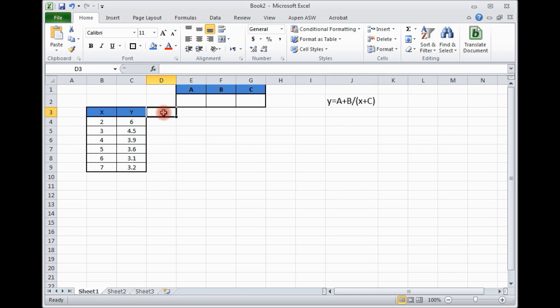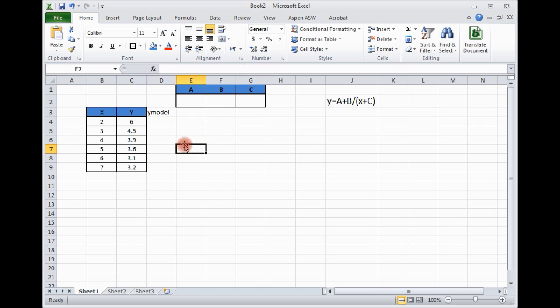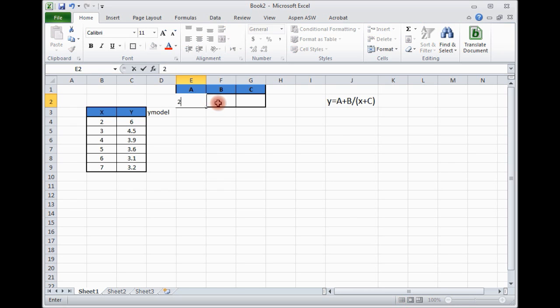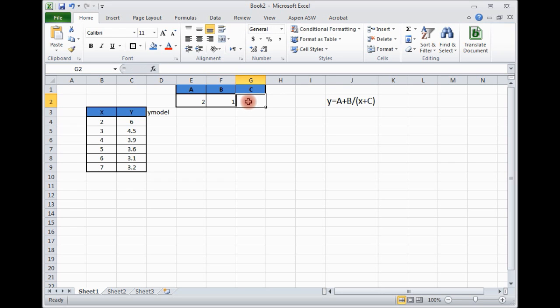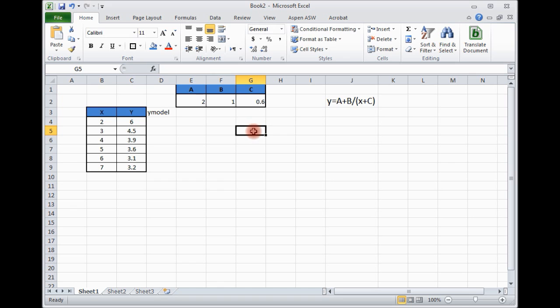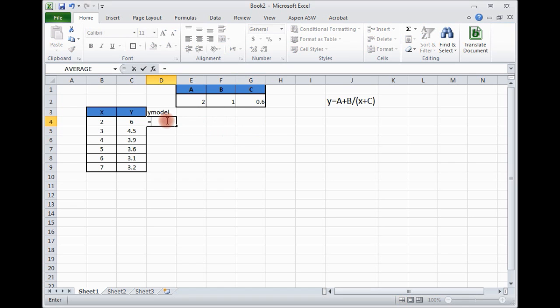We can write y model. And then these are our unknowns: a, b and c. We don't have idea what the value will be, so we can give a guess value to start with. And then we can calculate the y model based on these guess values.